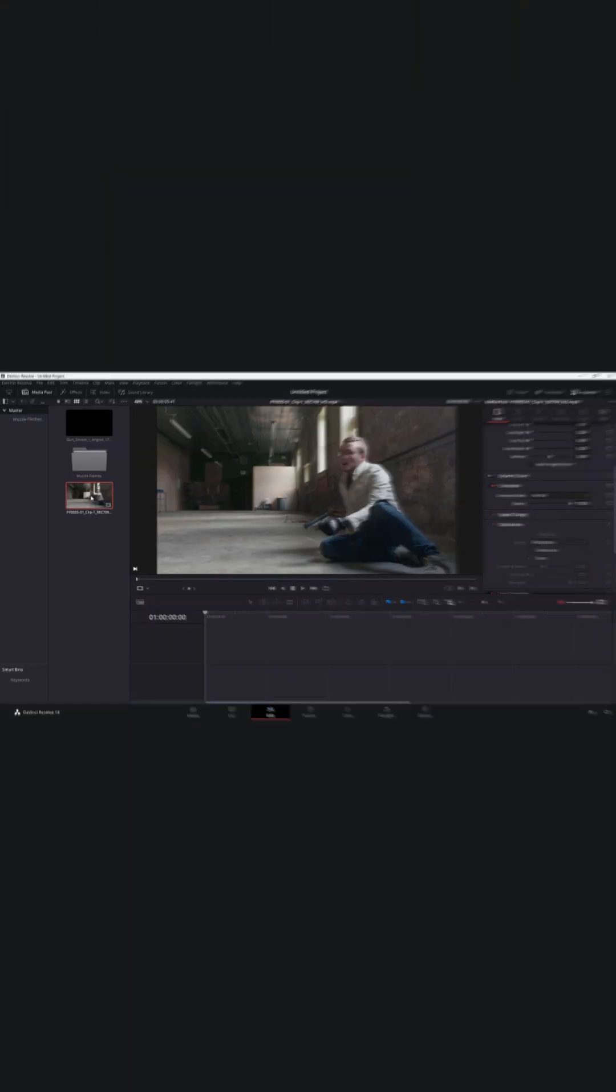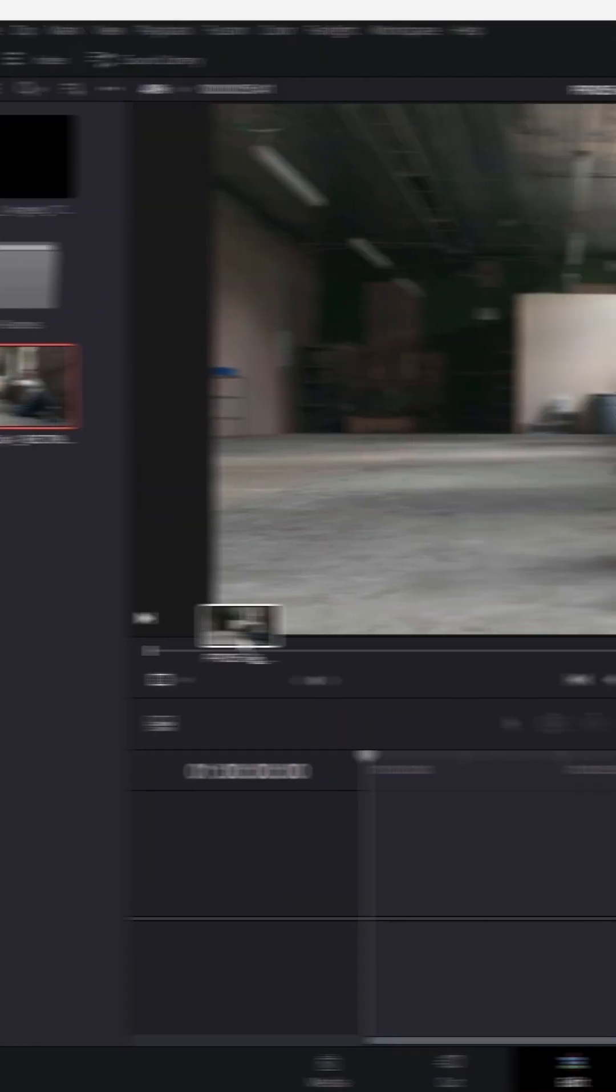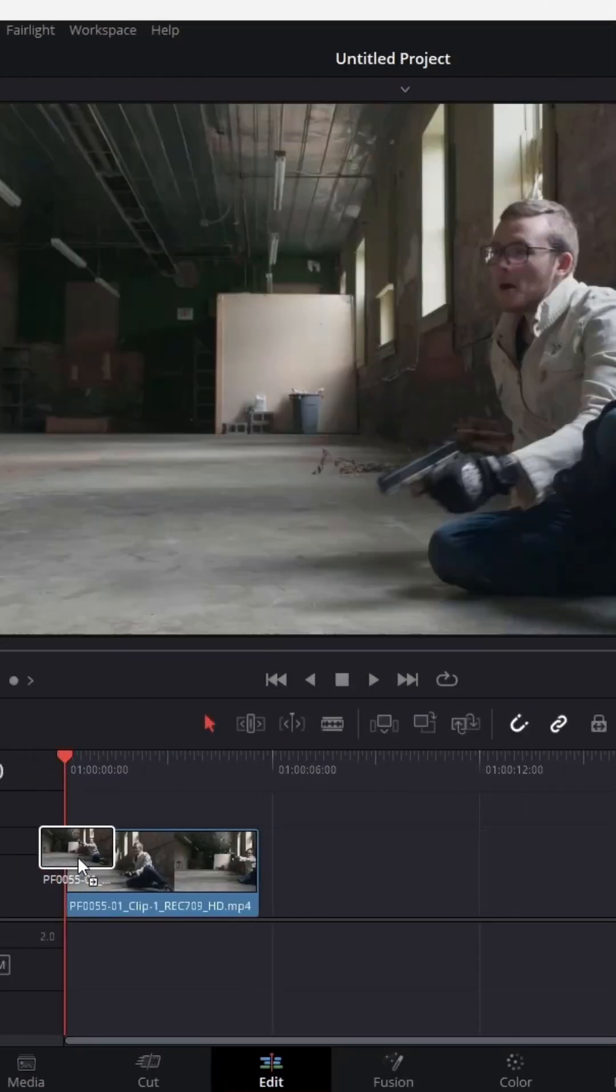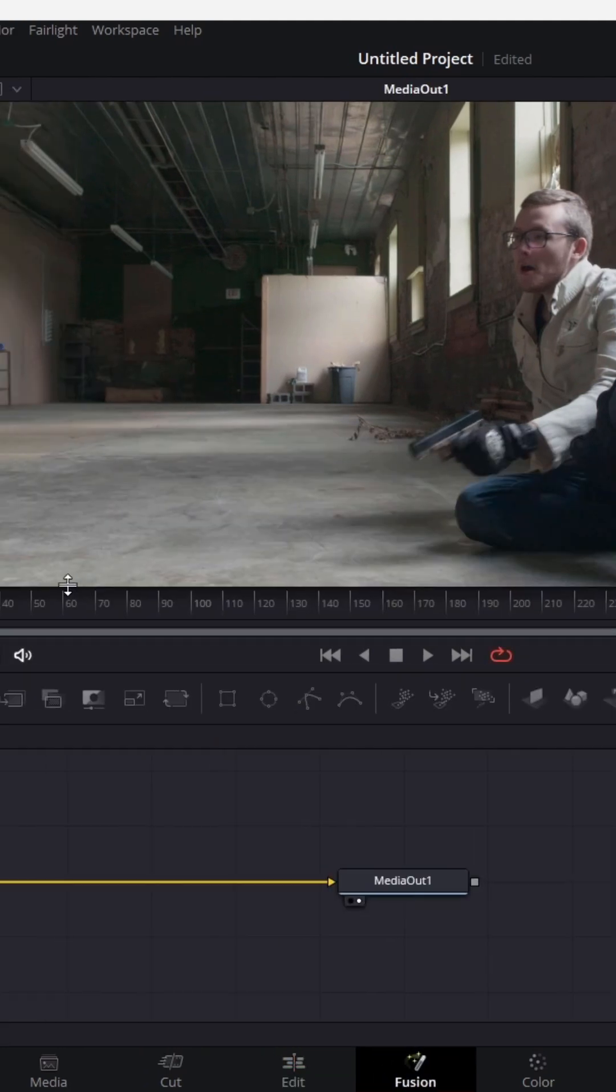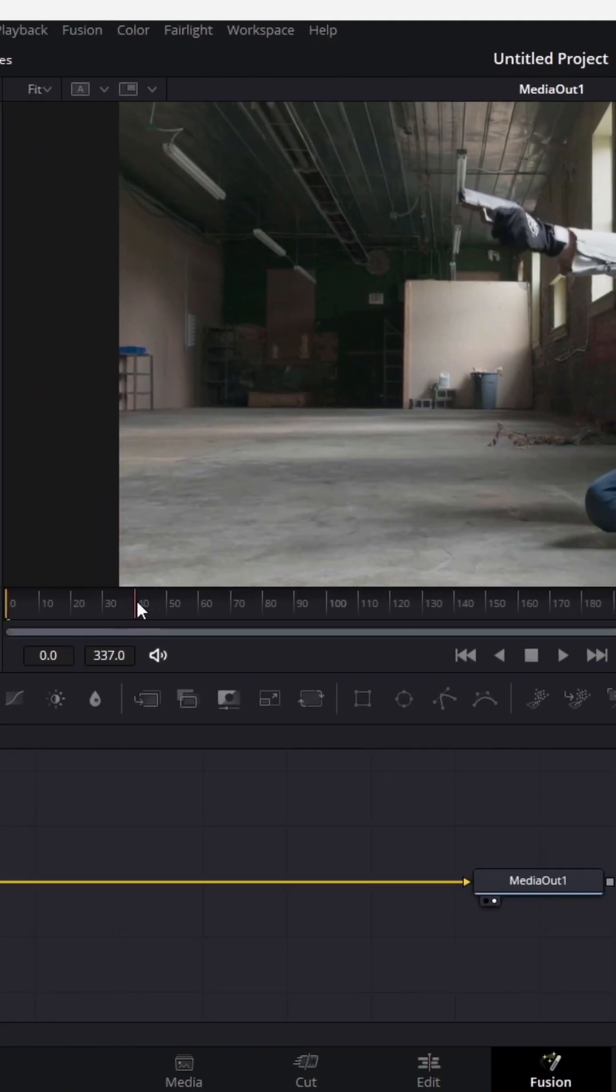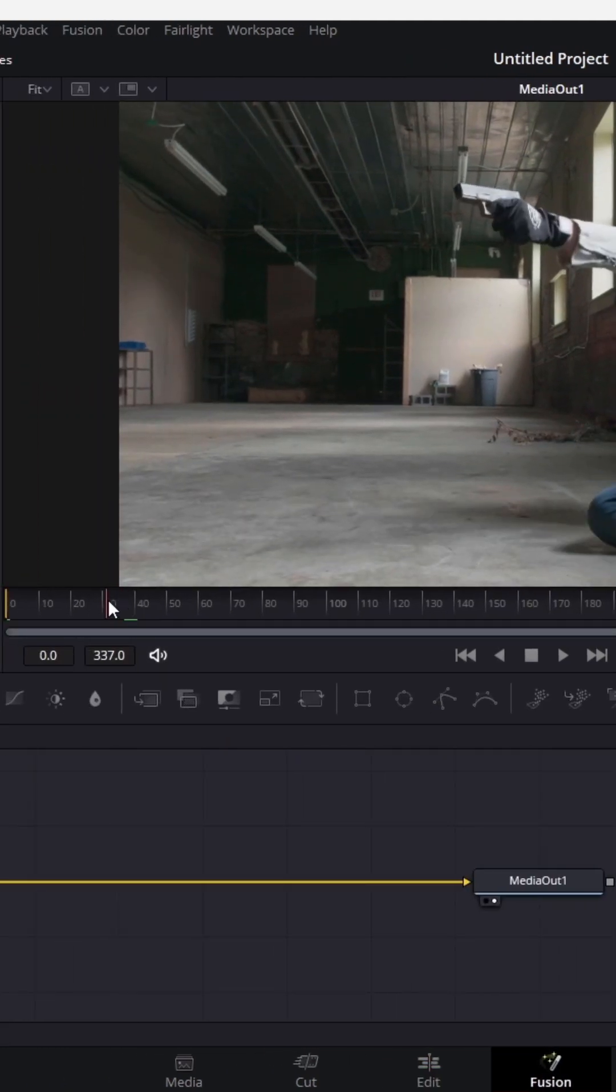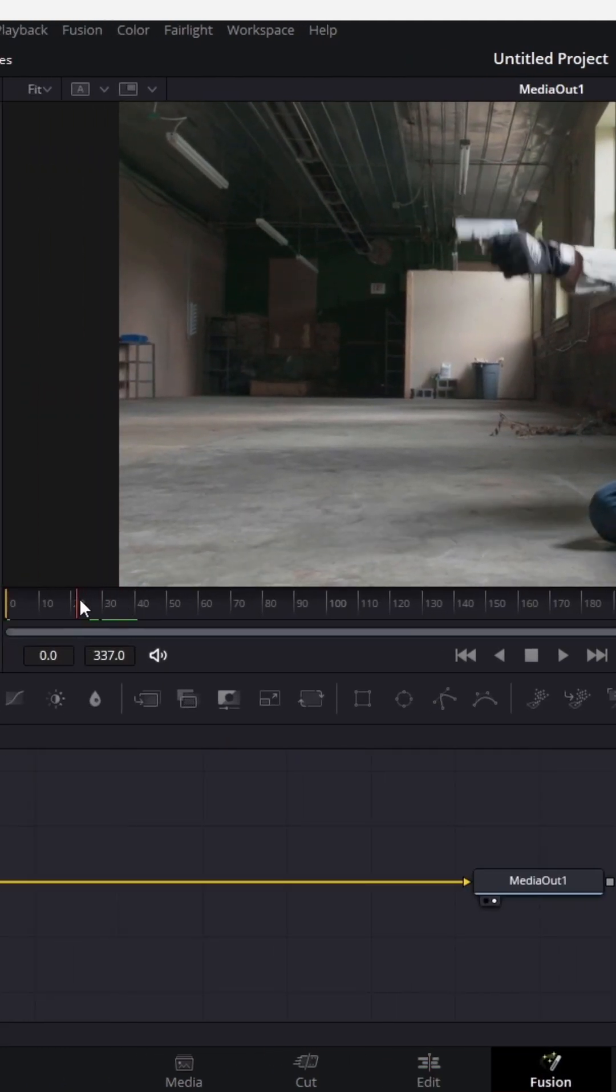To start creating this effect, drag and drop your footage into the timeline. Then head over to the Fusion page and navigate to the frame where you want your first muzzle flash to occur.